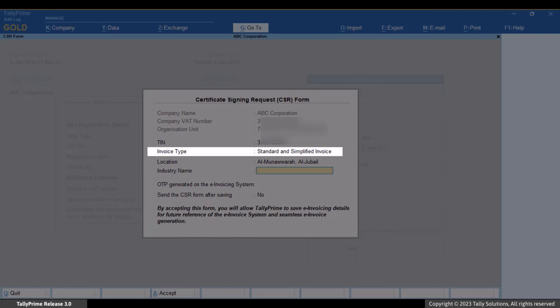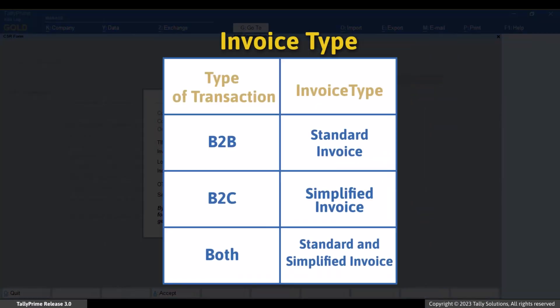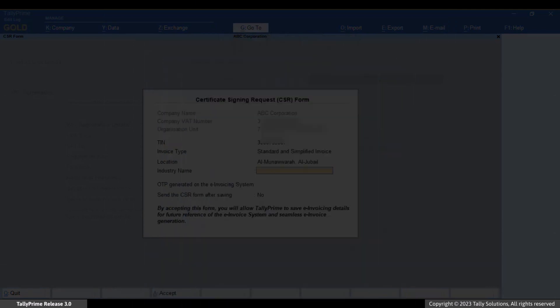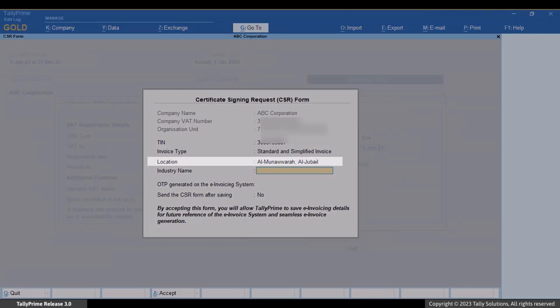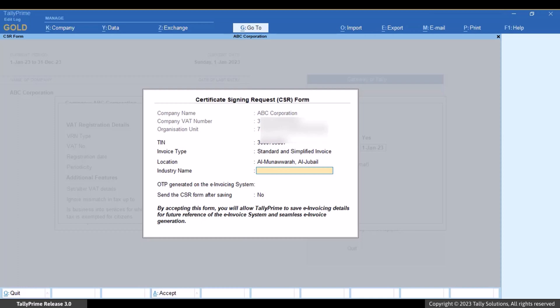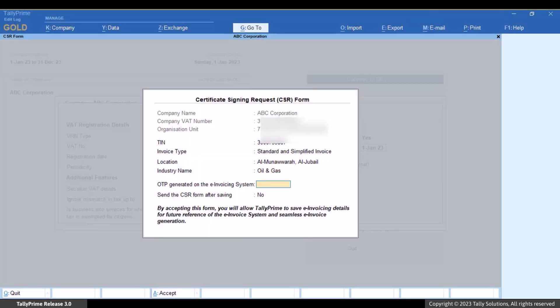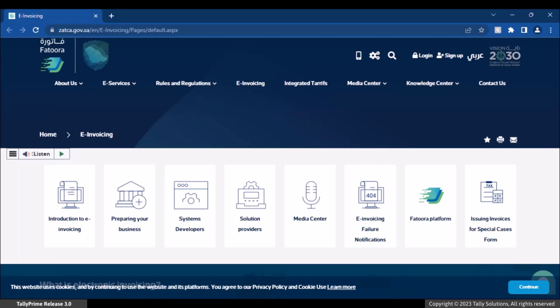Under Invoice Type, Standard and Simplified Invoice is selected by default. You can change the invoice type if needed. For B2B invoices, you need a Standard Invoice, while you can use the Simplified Invoice for B2C transactions. Location is prefilled based on the company details. Specify your industry name. Now you need to log in to the e-invoice system to generate an OTP.